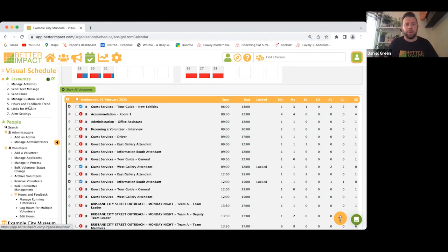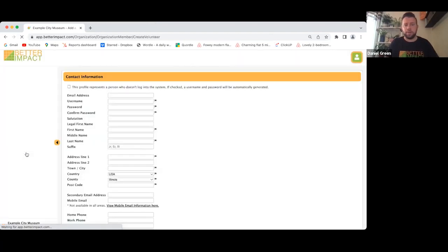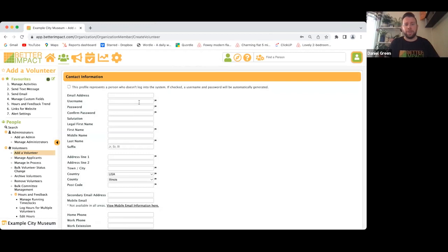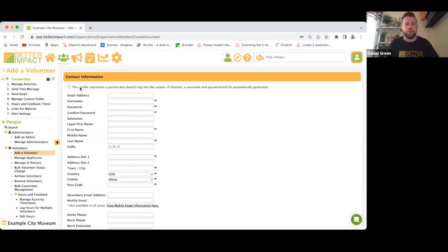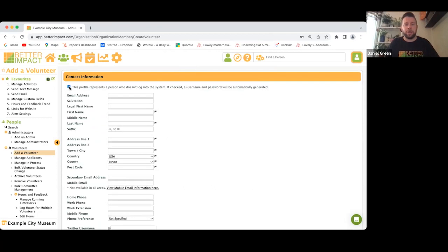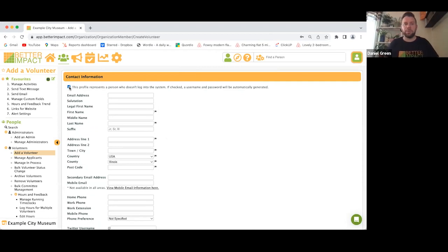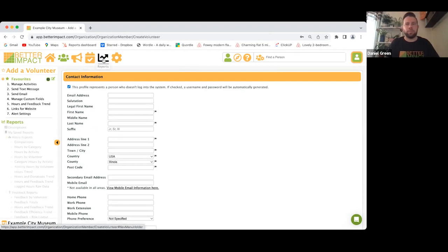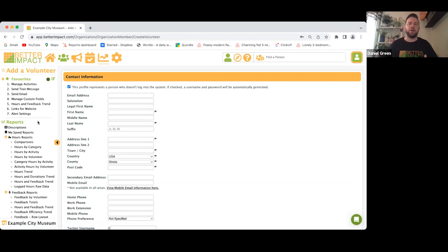To add a volunteer manually, go to the People icon, click Add. You've got mandatory fields: first name, last name, username, and address. If you know they won't be using the My Impact page, check the box at the top indicating this person will not be logging into the system, and a username and password will automatically be generated for them.